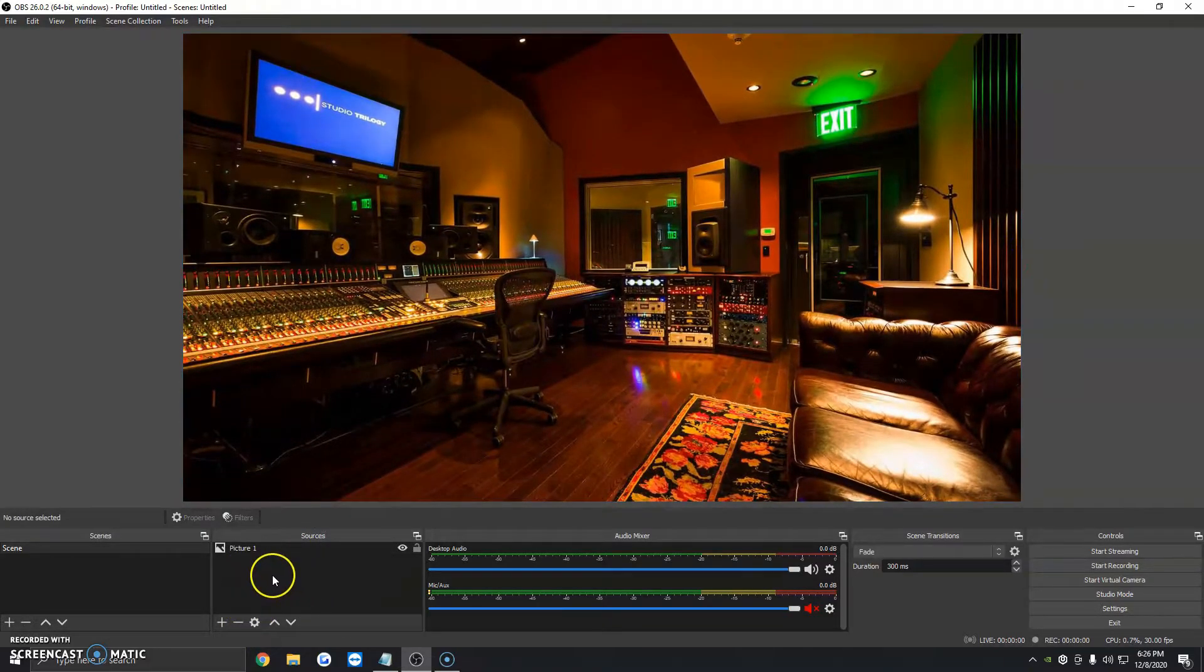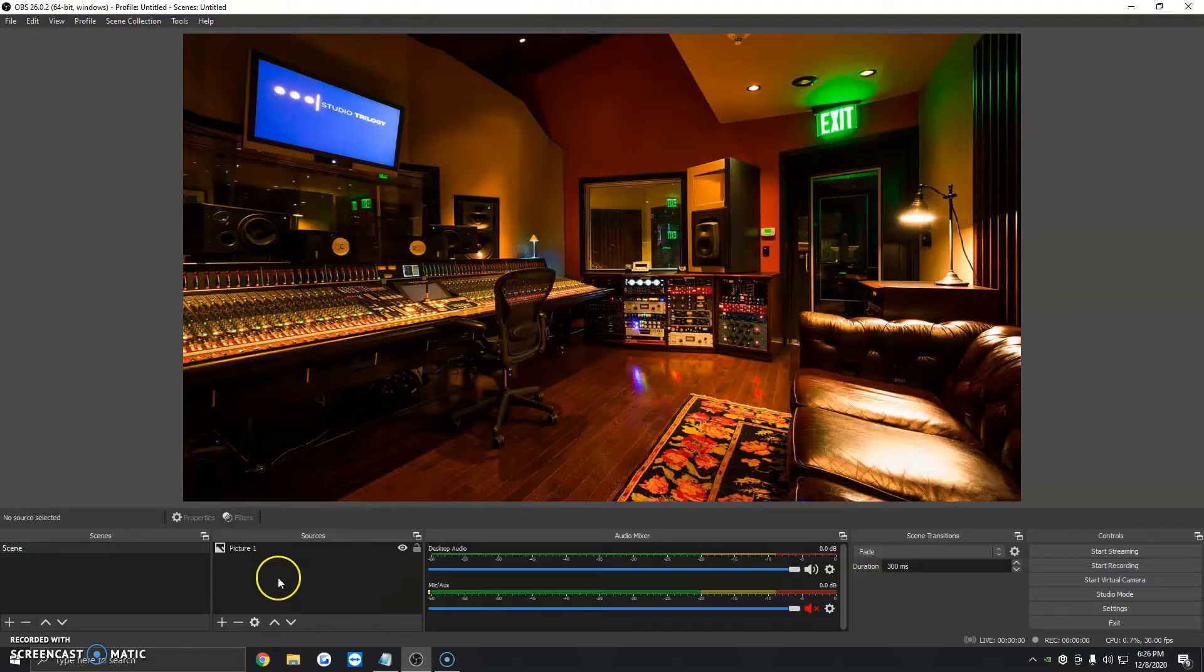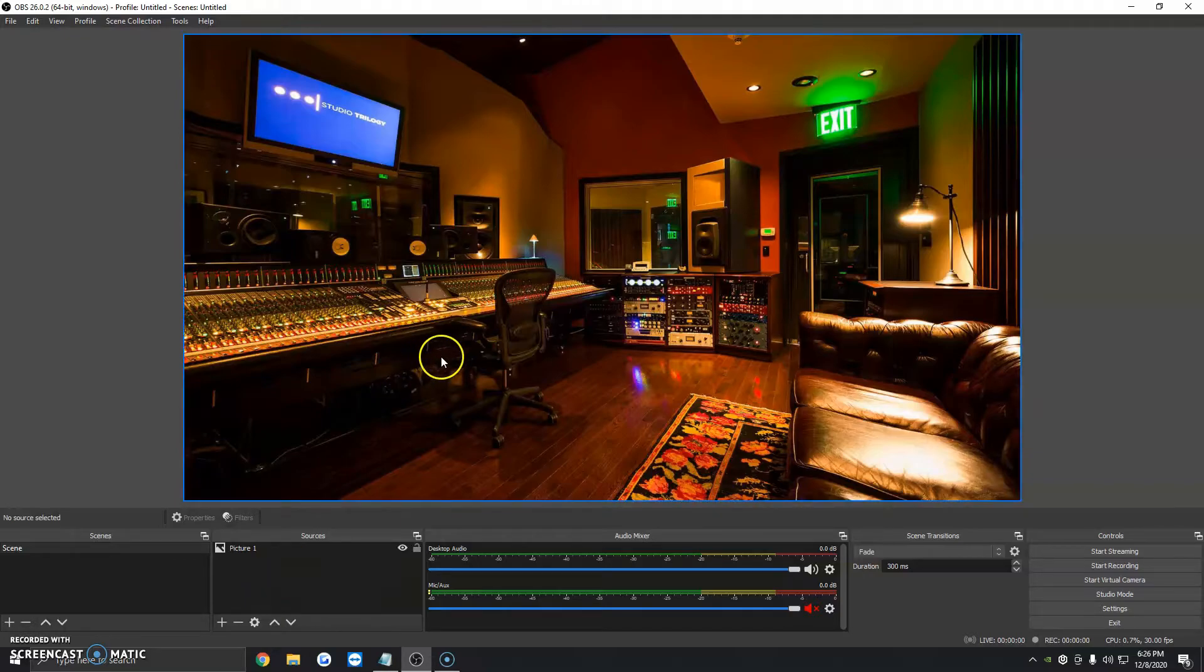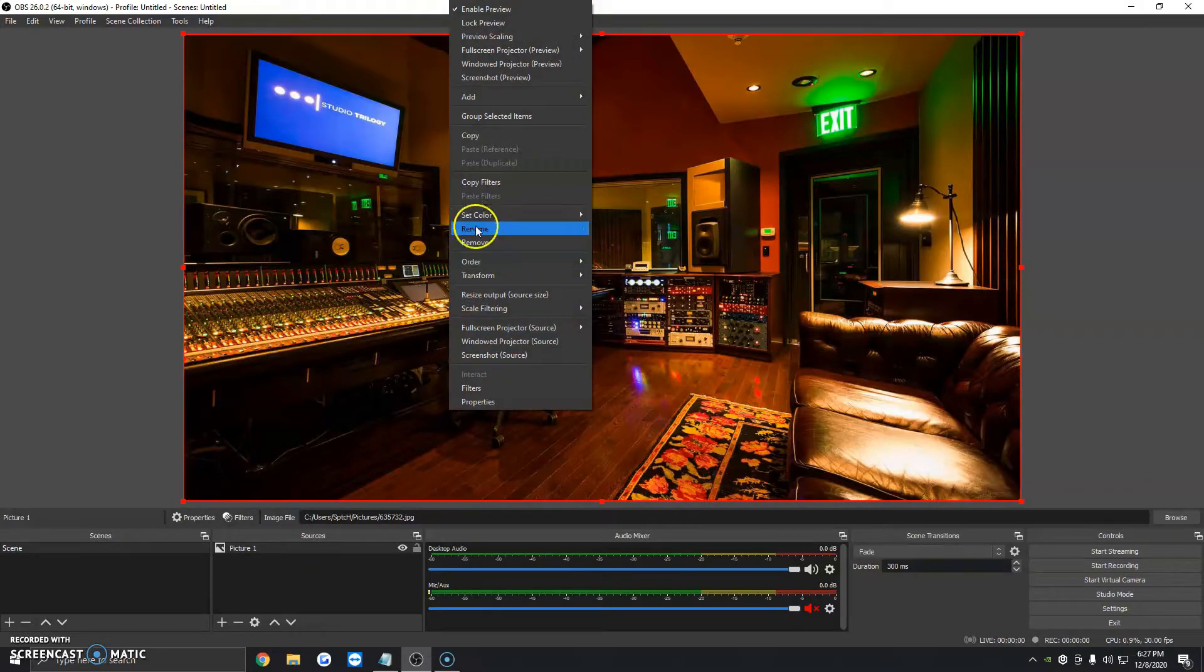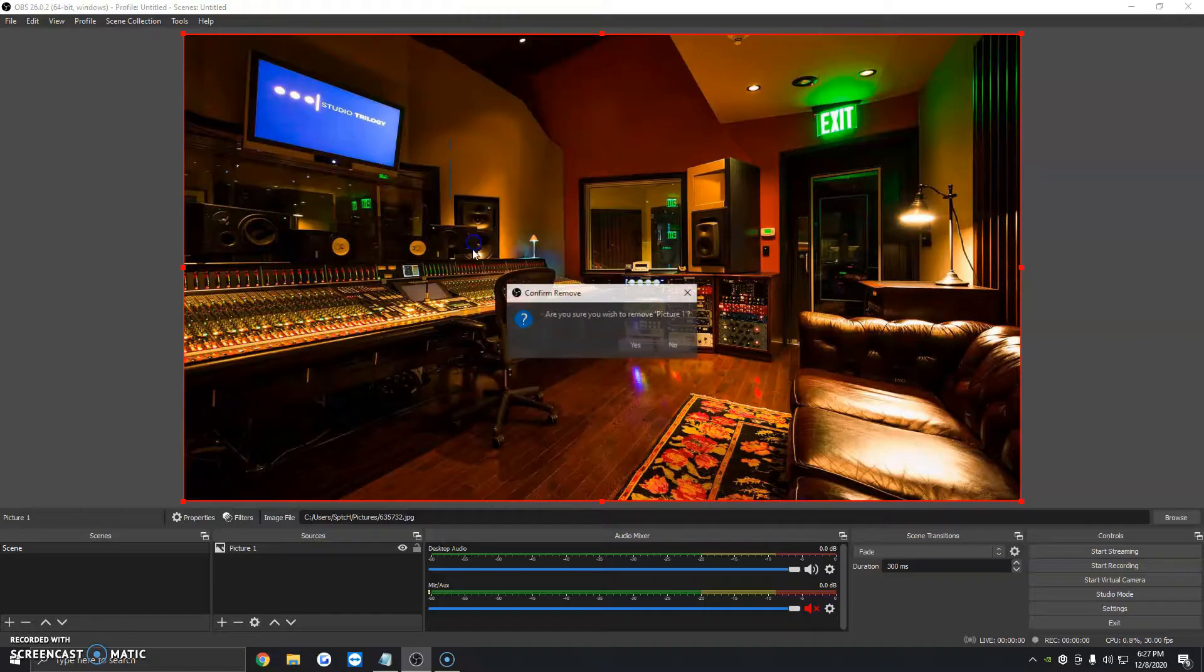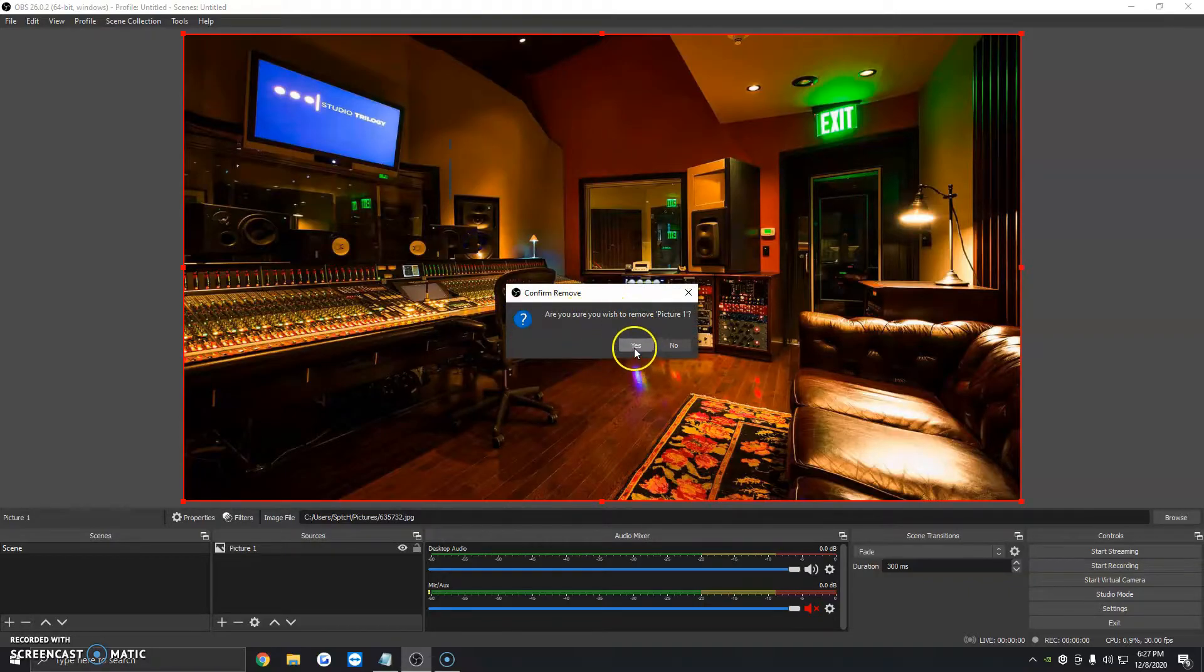Now, if we want to remove the picture, we don't want to use it anymore, we can click on it once, then right click, and click Remove. It will say, are you sure you wish to remove Picture 1? We're going to click on Yes.